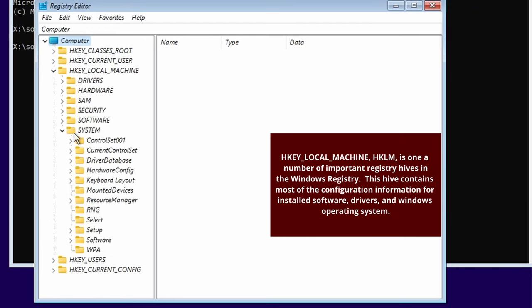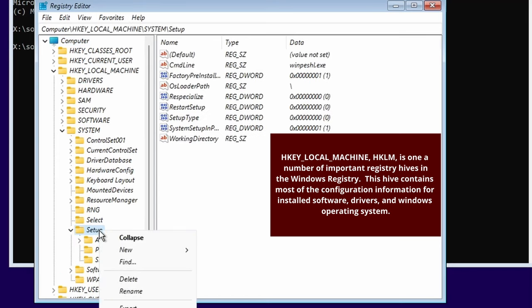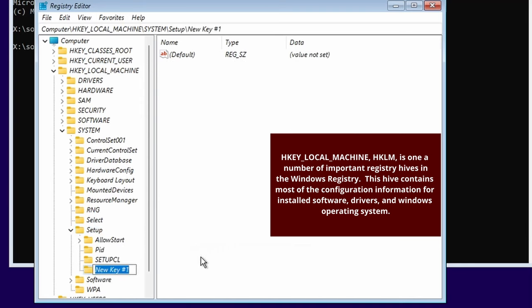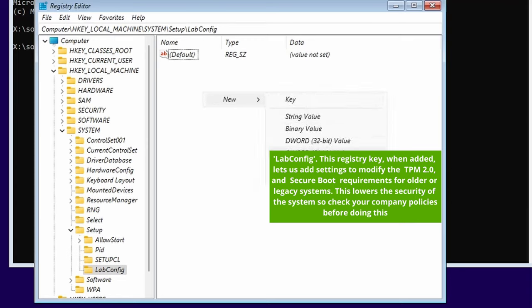You're going to go to HKEY_LOCAL_MACHINE, then you're going to go to System, and then you're going to go to Setup. In Setup, you're going to right click and click New and then Key. The name of the key that you're looking at is going to be LabConfig. It must be exactly like that.